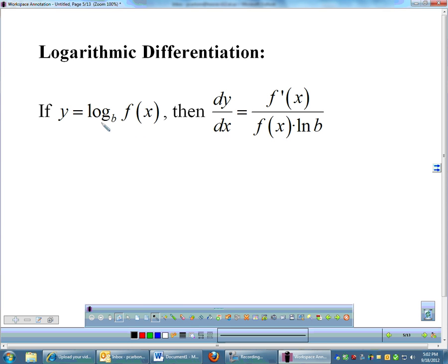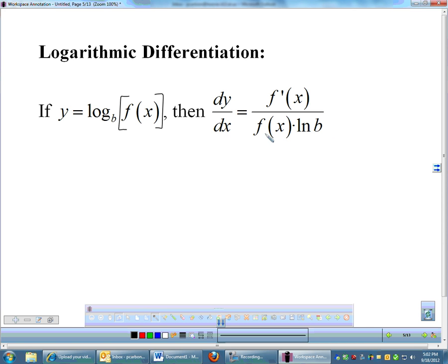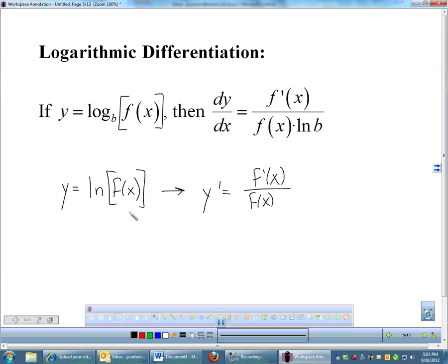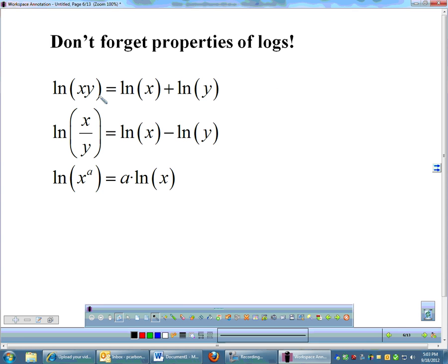Logarithmic derivatives — we have not talked about these yet. If you have a log with any base, the derivative rule is: the derivative of the inside over the inside times the natural log of whatever the base is. For natural log specifically, since the base is e and ln of e is 1, the derivative of ln of f of x is simply f prime of x over f of x. That's what we'll see most of the time. Also don't forget your algebra 2 and pre-calc properties of logs — you can split them up and bring exponents down front. These properties make some derivatives very easy.